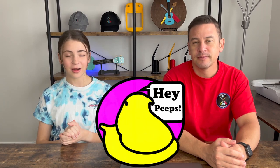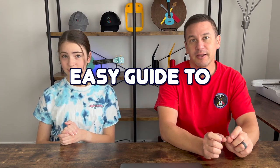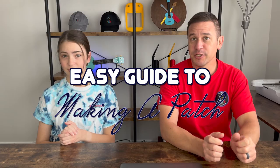Hey people, welcome back to Project Anonymous, and in today's video, we're going to give you an easy guide in making a patch. So let's get to it.